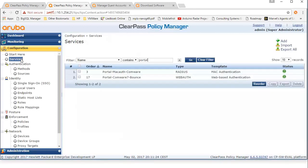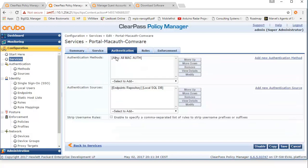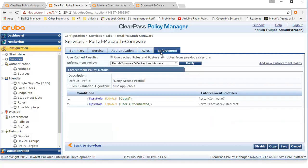For the MAC authentication service, we are actually allowing all MAC addresses for the authentication part — setting it to allow all MAC authentication — and we are authenticating against the endpoints repository. For the MAC authentication service, we are enforcing the redirect and access policy. Another important setting is the use cached role setting, which is used by ClearPass to remember the status of a client when it disconnects and reconnects within a certain amount of time.